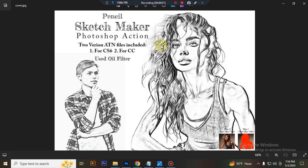Hello there. Today I'll show you how to use the Pencil Sketch Maker Photoshop action. In this content you will get two version action files: one for Photoshop CS6 and another for Photoshop CC.